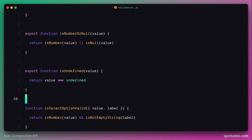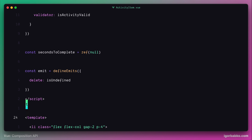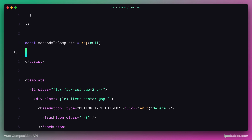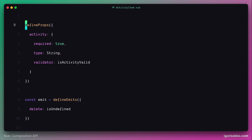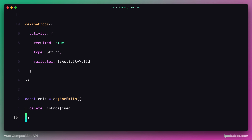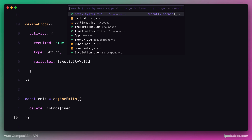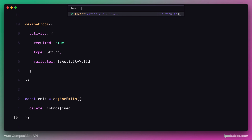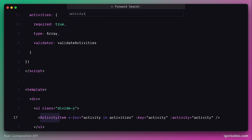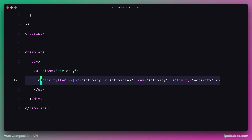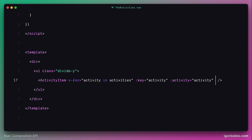Let's also do the same thing with the defineEmits macro — we're going to group defineProps and defineEmits macros together inside of the activity item component. Now, since we fire the custom event delete to the parent component, which in our case is the activities component, we need to go to the activities component and on the activity item component register a listener for our custom event with the name delete.